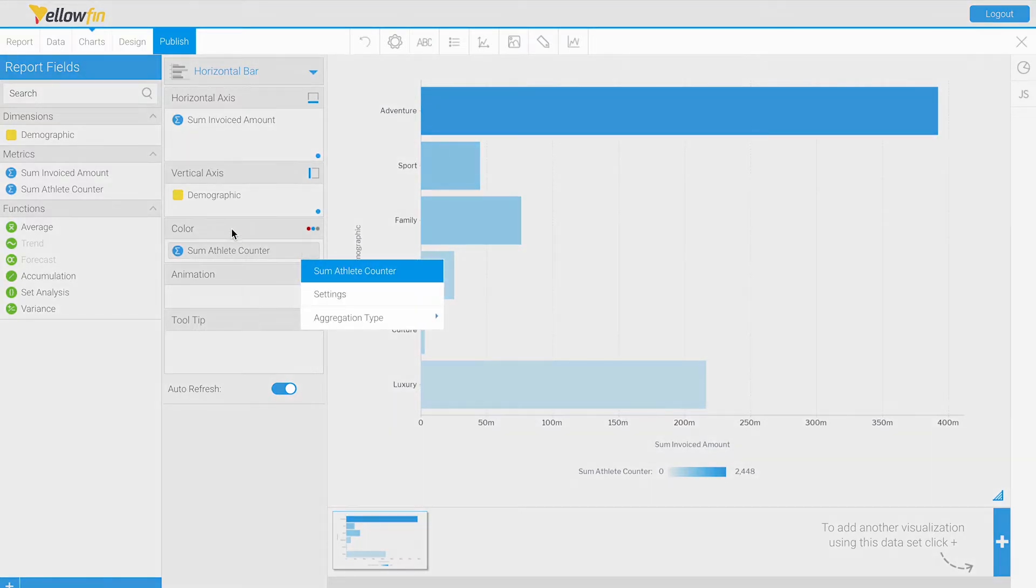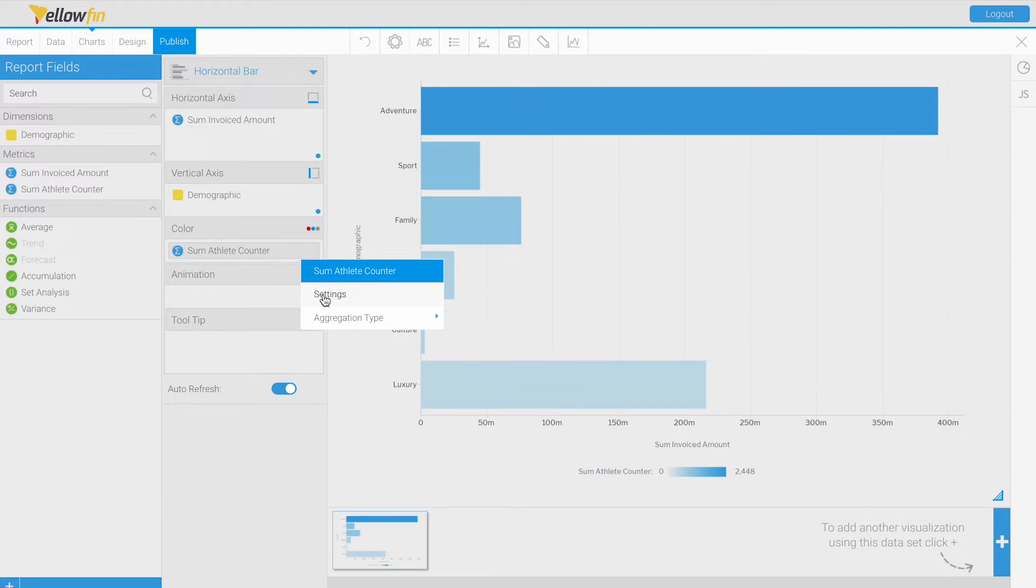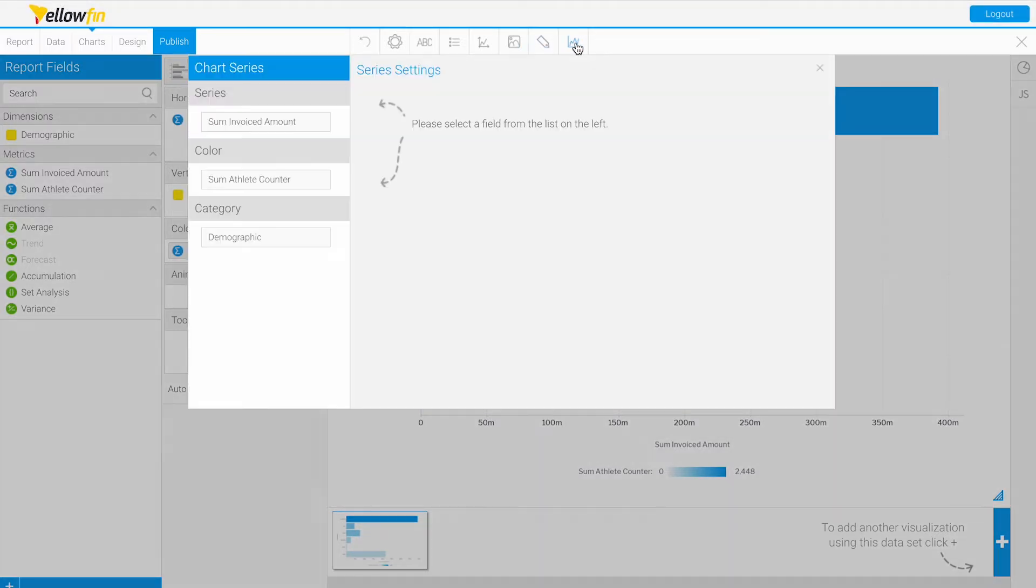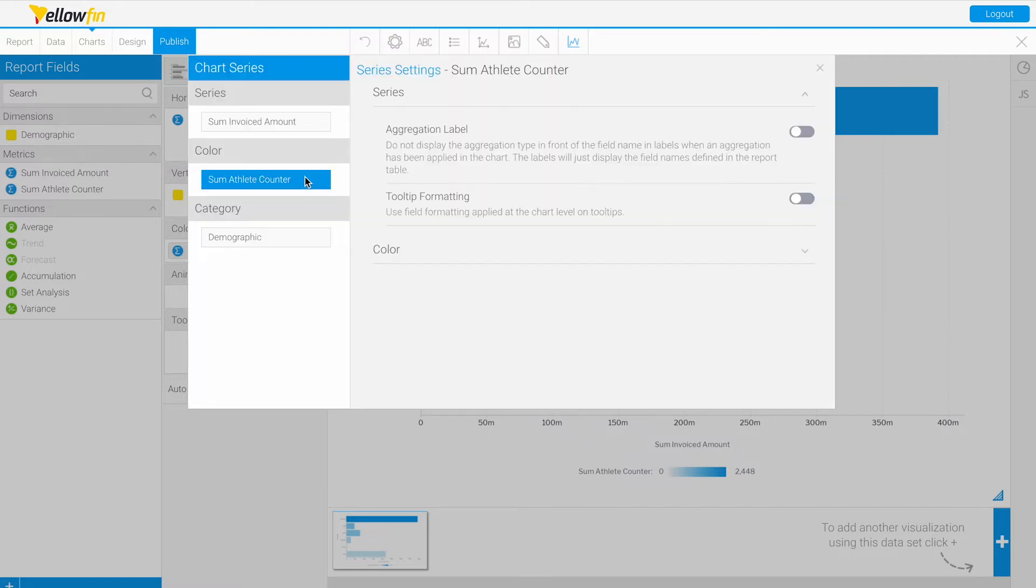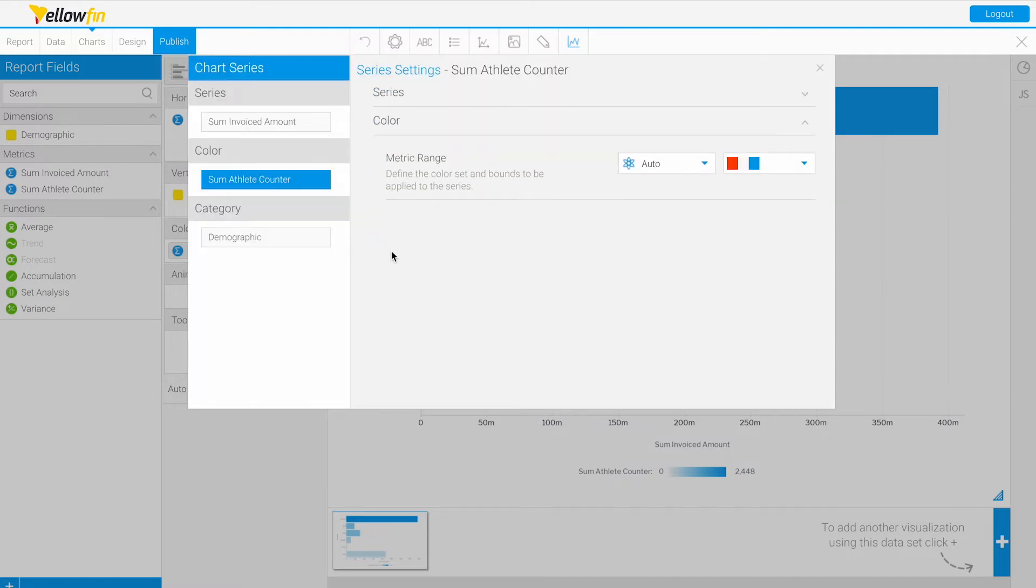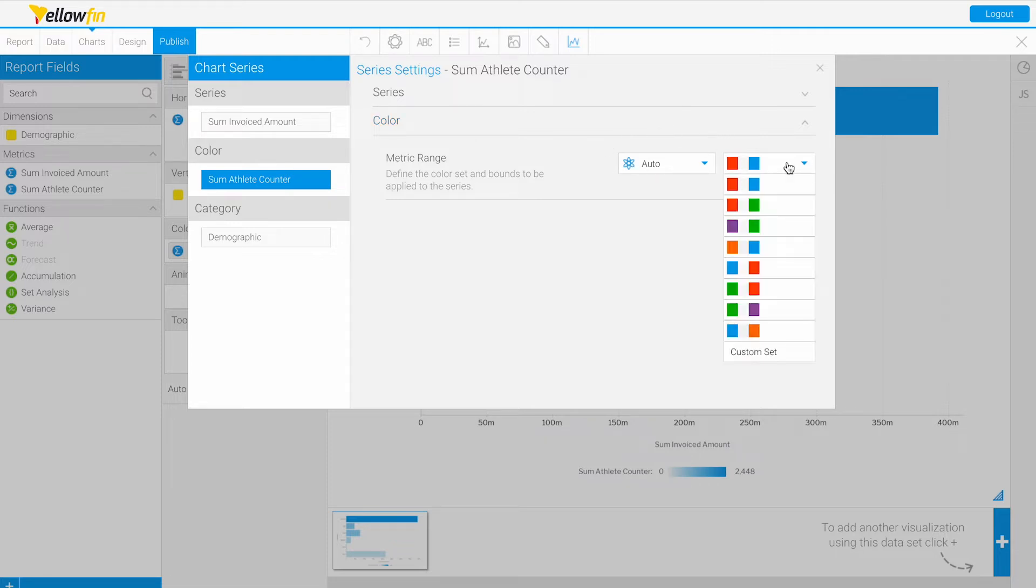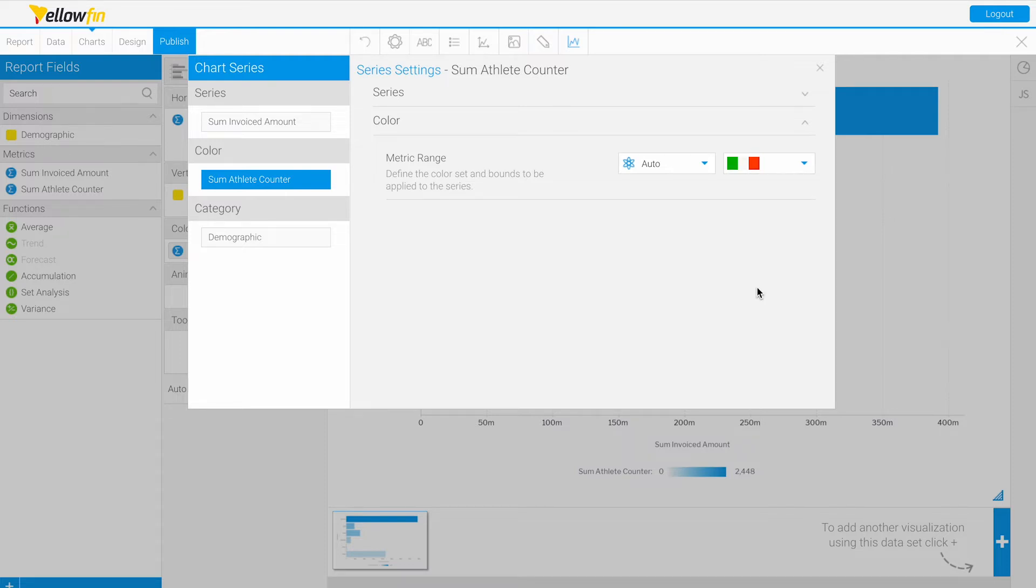If we want different colors, we have two options. We can select our settings in this color here, or we can go to our series settings and click on color. Here we have a metric range option. Right now we're using auto, and we can select any of these color choices or a custom set.